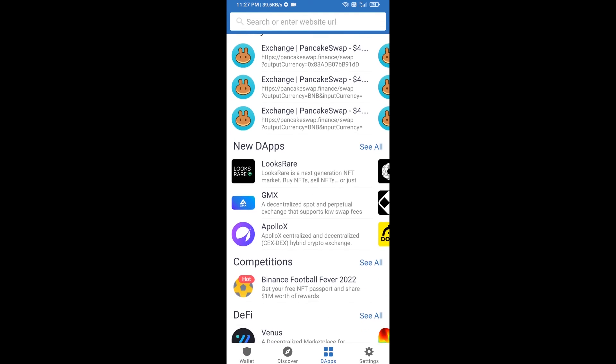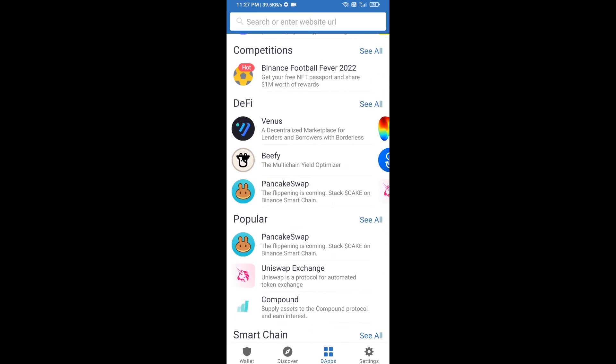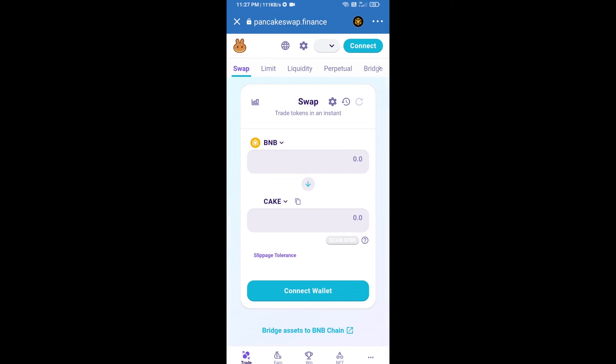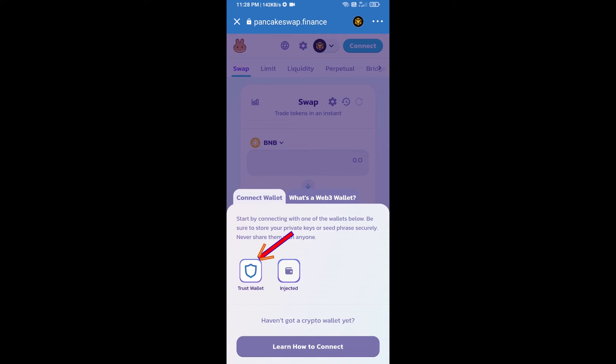Go to PancakeSwap exchange. Click on PancakeSwap. After that, you will connect PancakeSwap exchange from Trust Wallet. Click on connect wallet, then click on Trust Wallet.